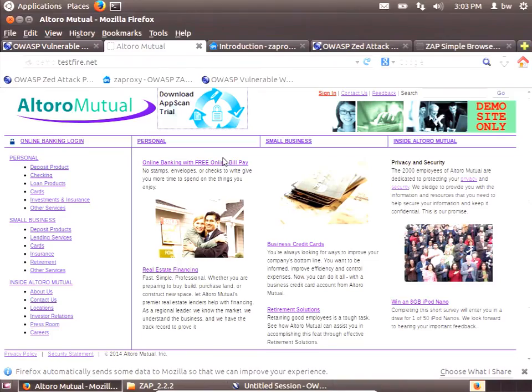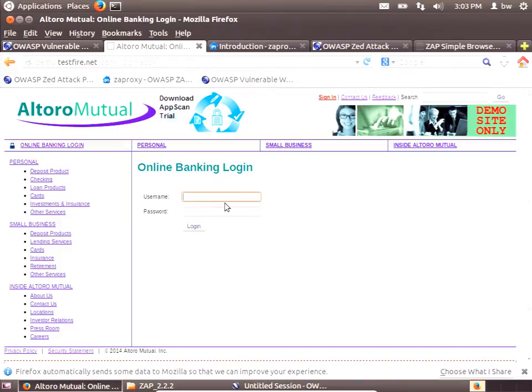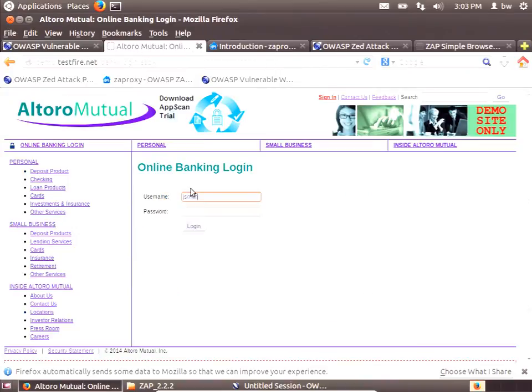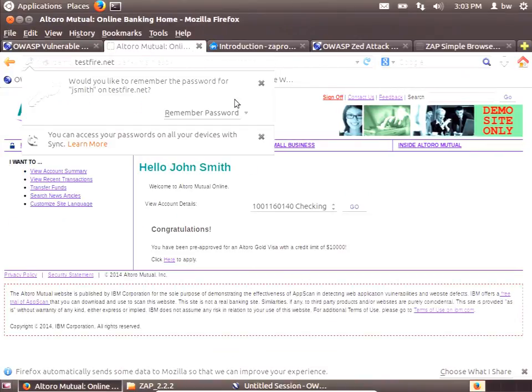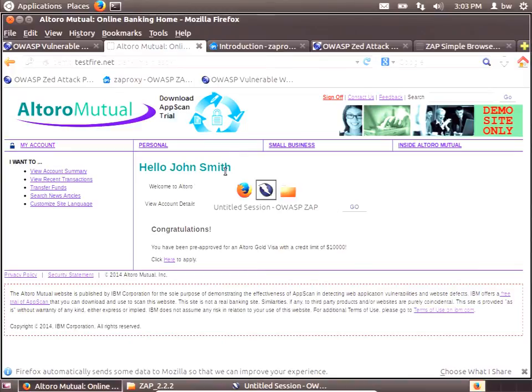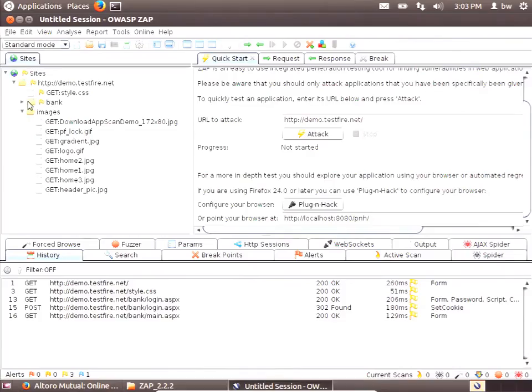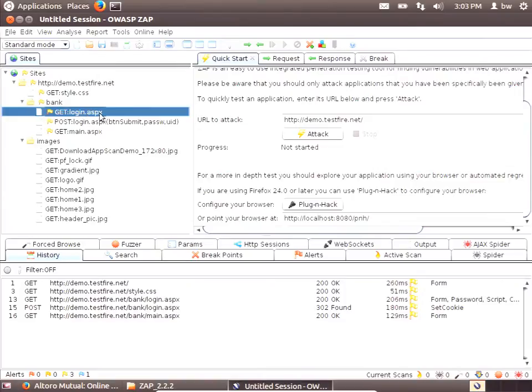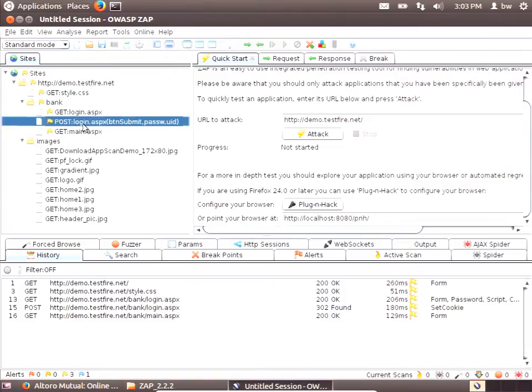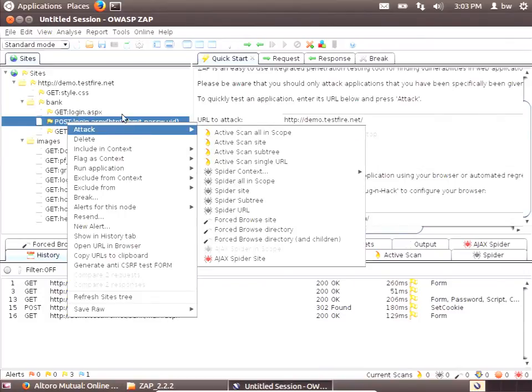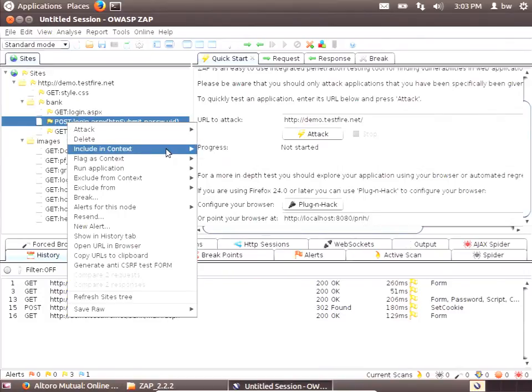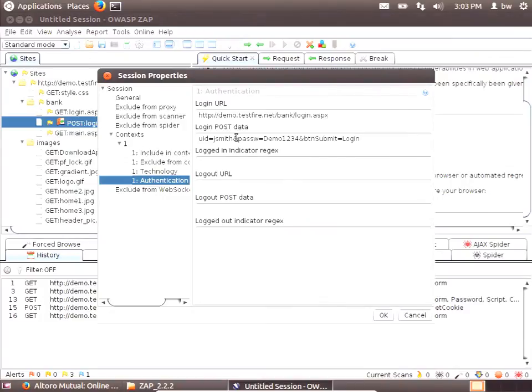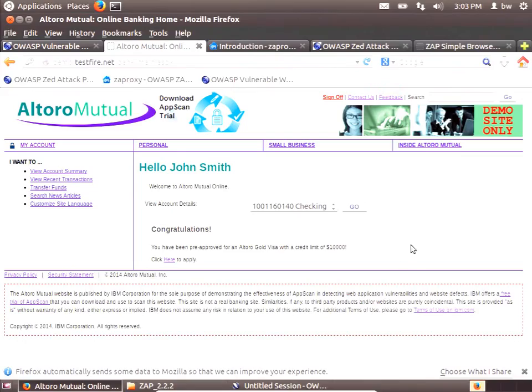If I go back to Altoro Mutual and sign in as jsmith, and I believe my password is demo1234. A caveat for people who aren't used to working with proxies. The proxy will pick up all of that in plain text, so don't use your real passwords. Zap has now figured out that I went to a login page and posted some data including a submit button, password, and user ID. I can tell Zap, hey, include this every time you want to log in. It's really simple. It will just repeat that post.